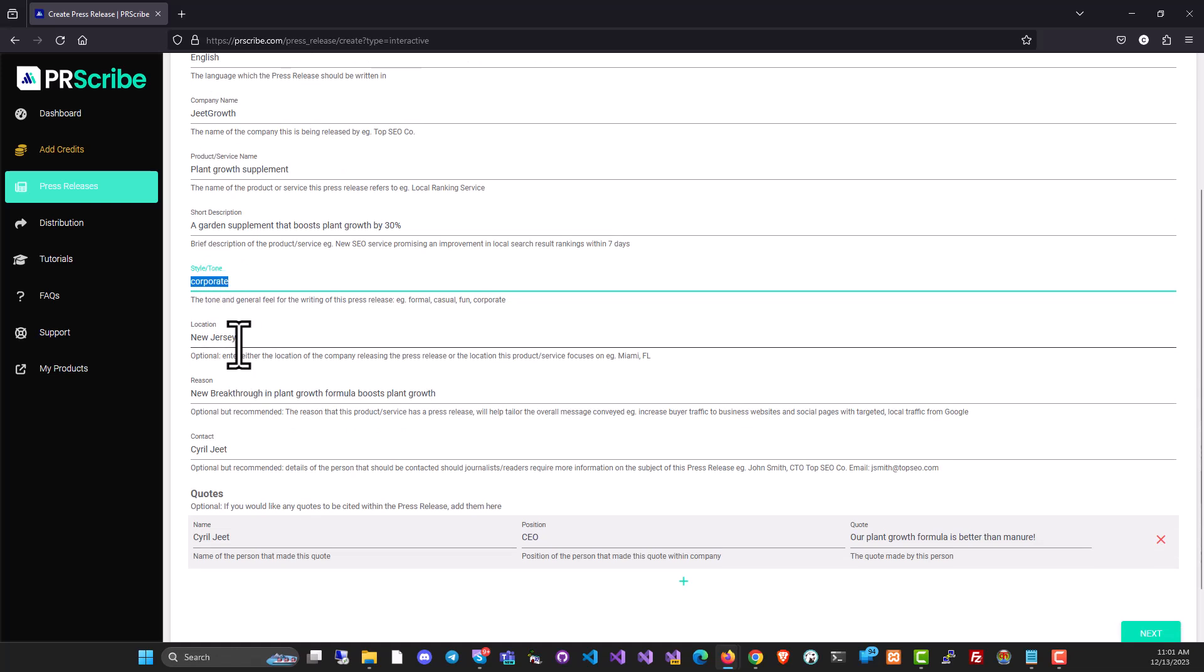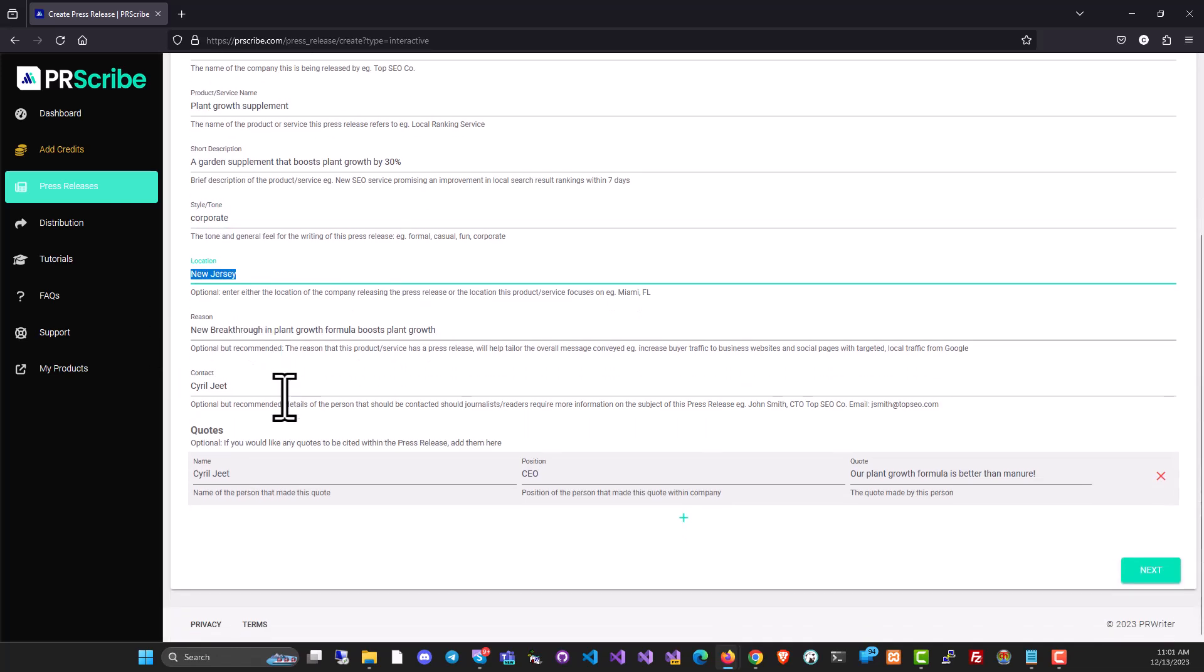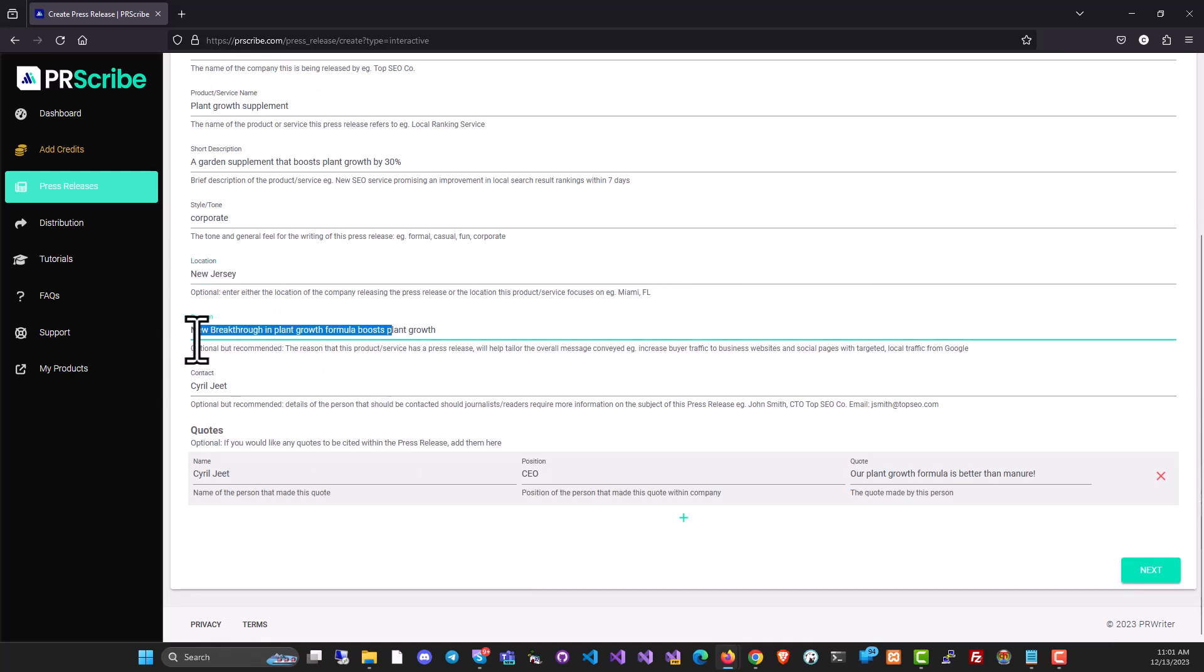I'm going to go with corporate for now. You can set a location because any press release is incomplete without the location. And then you need to give a reason. Now, any press release you put out has to have a catch line, has to have some sort of newsworthy item. That's what you put in here. For example, I have created a new breakthrough in plant growth formula. That's my reason.